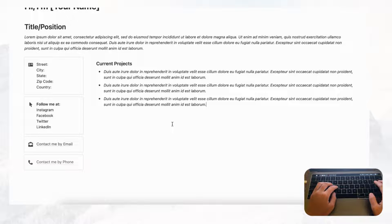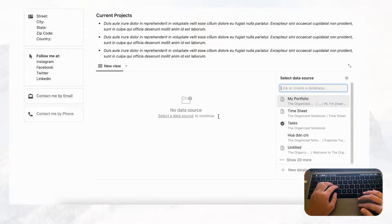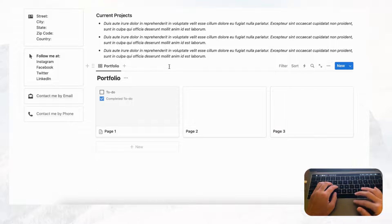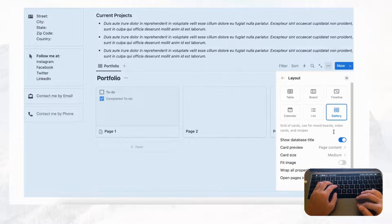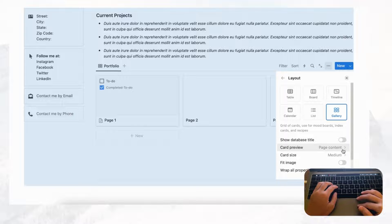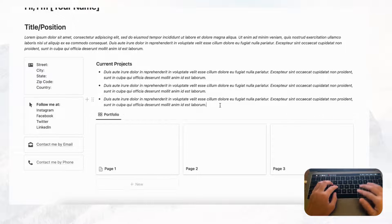For your real portfolio, we recommend a gallery view database. Type 'gallery view' and you'll get a new gallery view database. Name it 'Portfolio' and rename the tab 'Portfolio' as well. Hide the database title since we're just using it to display information. For the card preview, choose 'Page Cover' so you can add nice visuals with cover photos for each card.